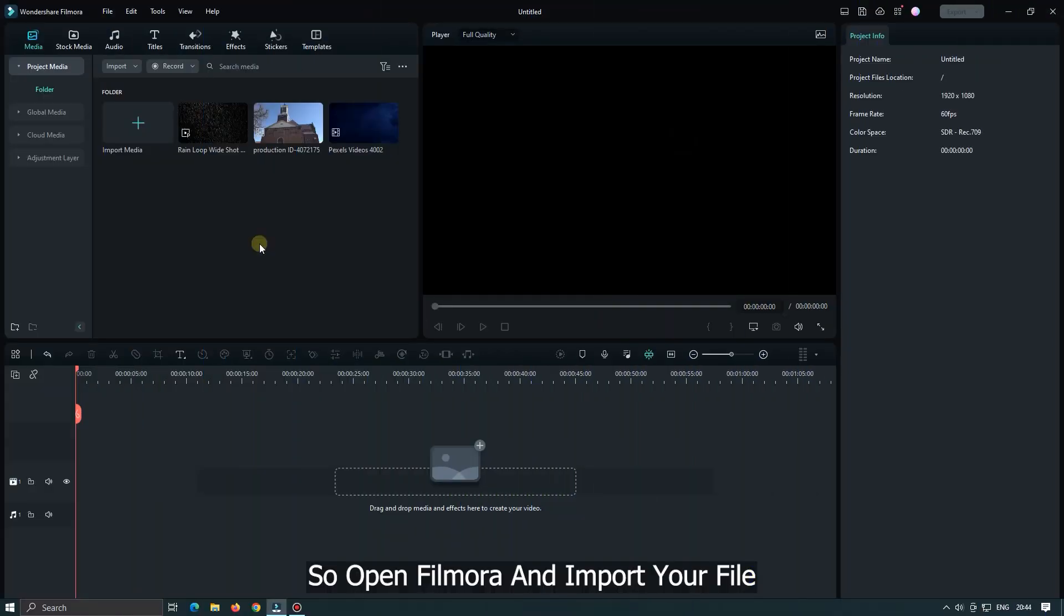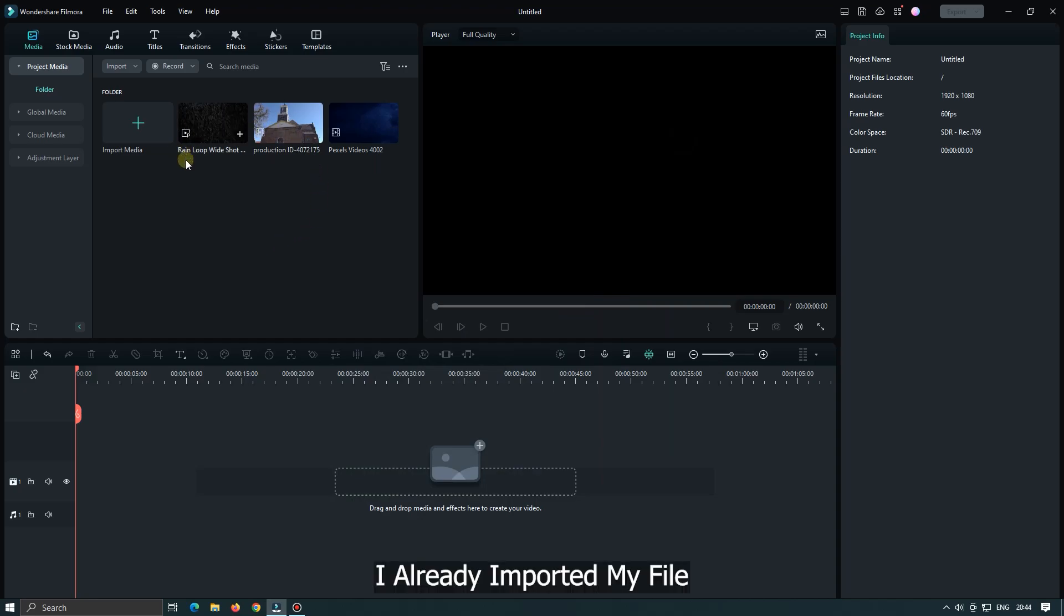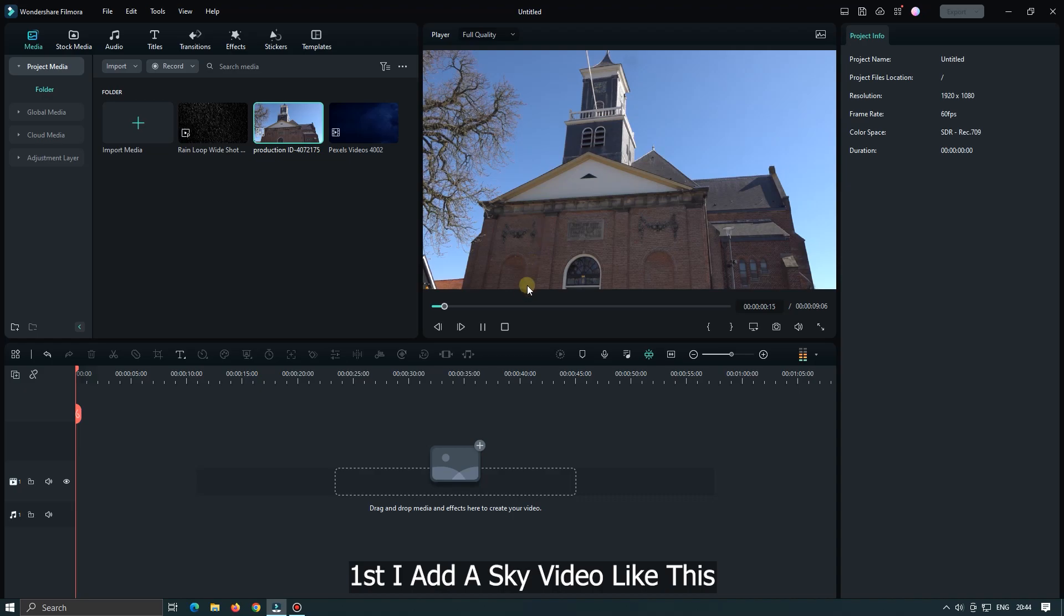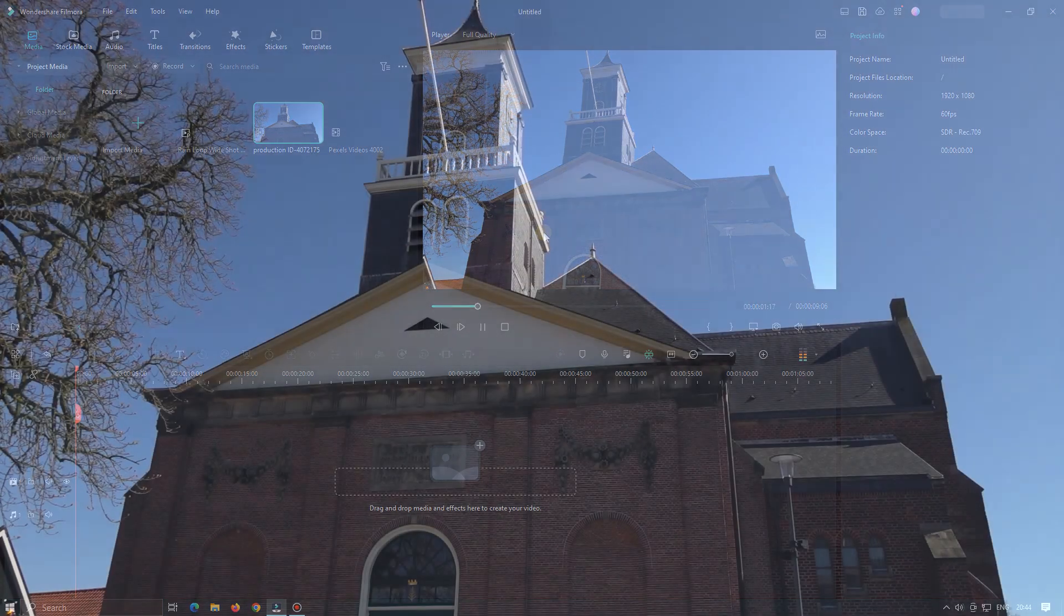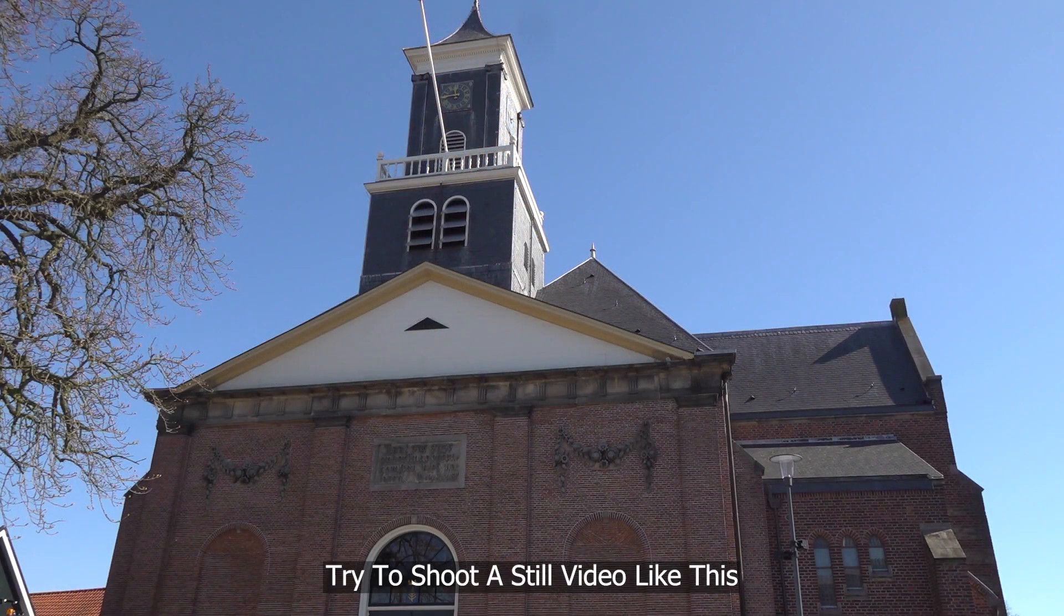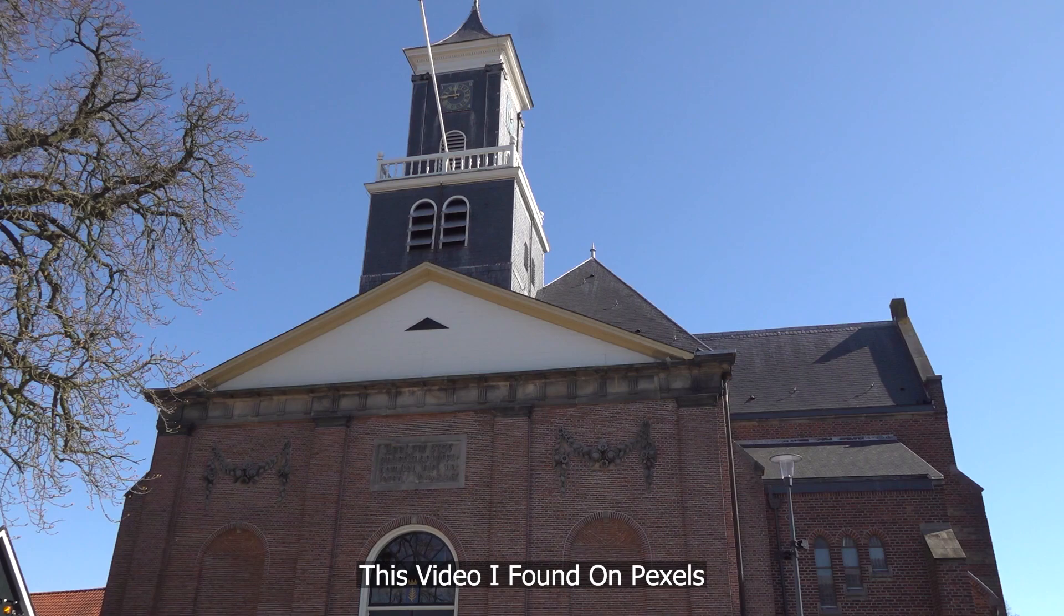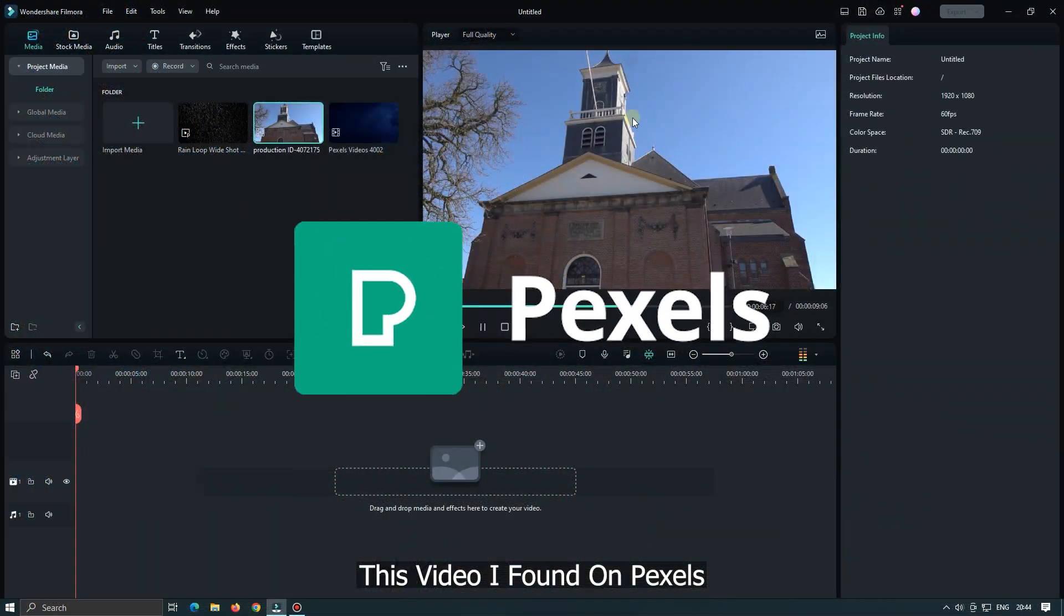So open Filmora and import your file. I already imported my file. First I add a sky video like this. Try to shoot a still video like this. This video I found on Pexels.